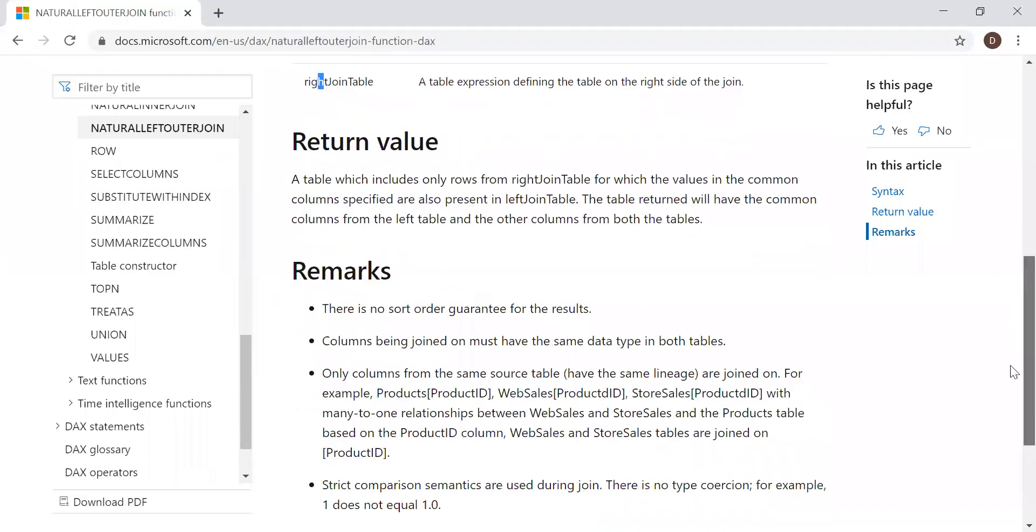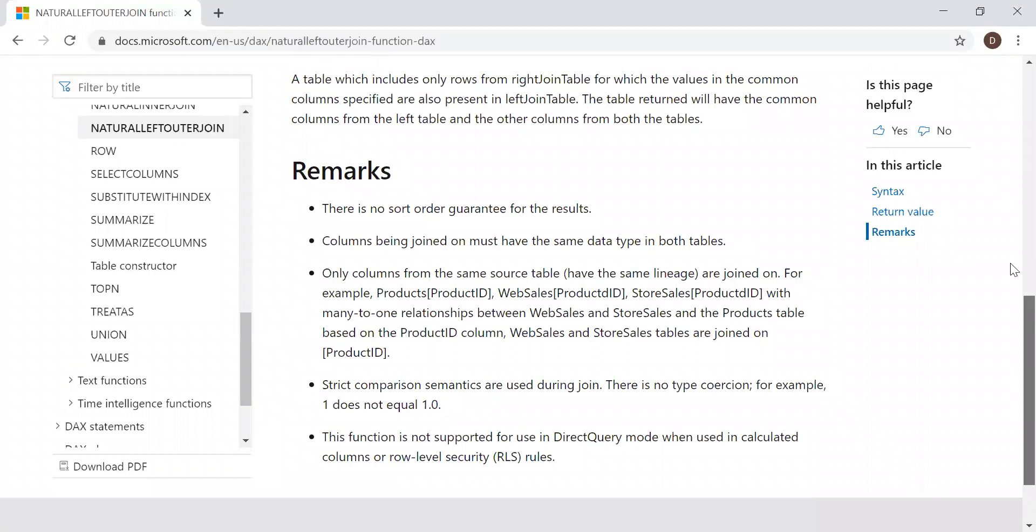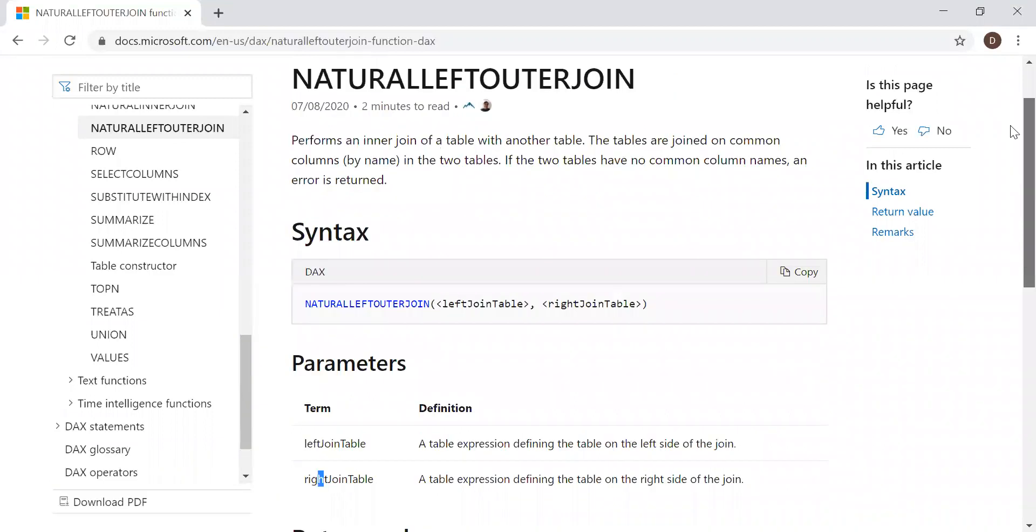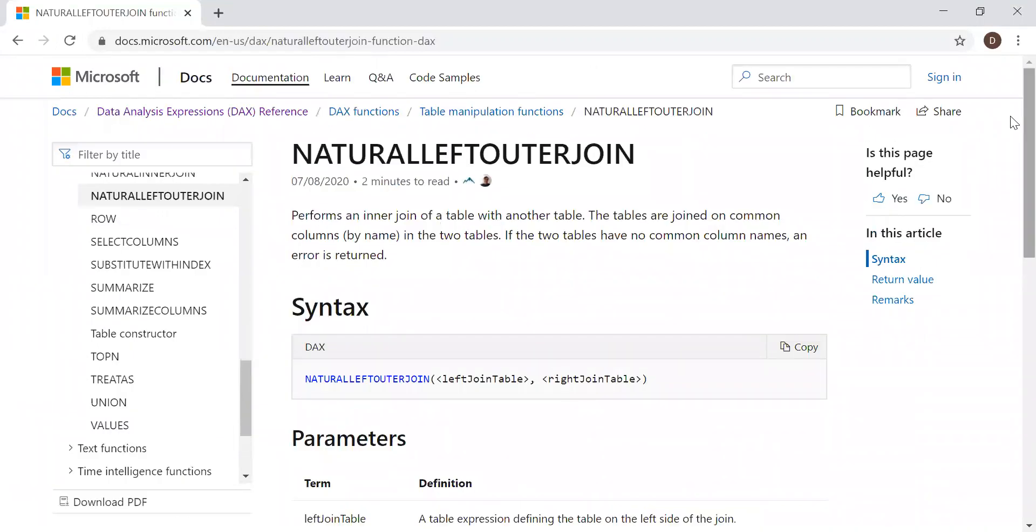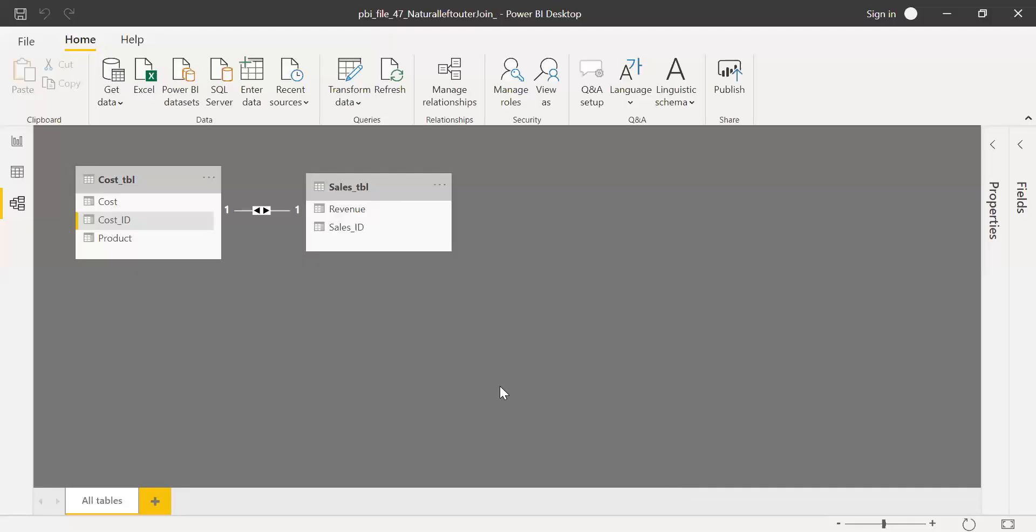Now with the help of an example, let's try to implement it. I have this PBI file with two tables, the cost table and sales table, with a one-to-one relationship using cost ID as the join condition.